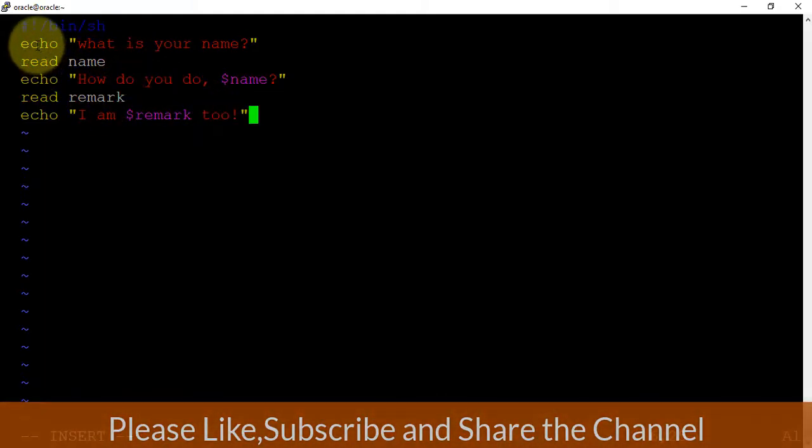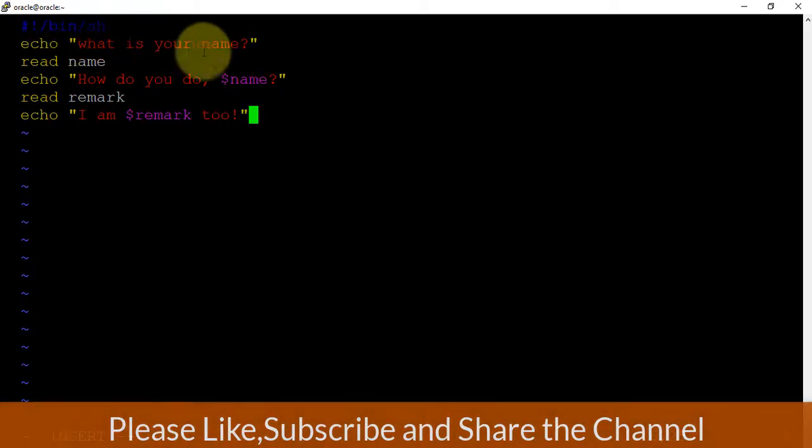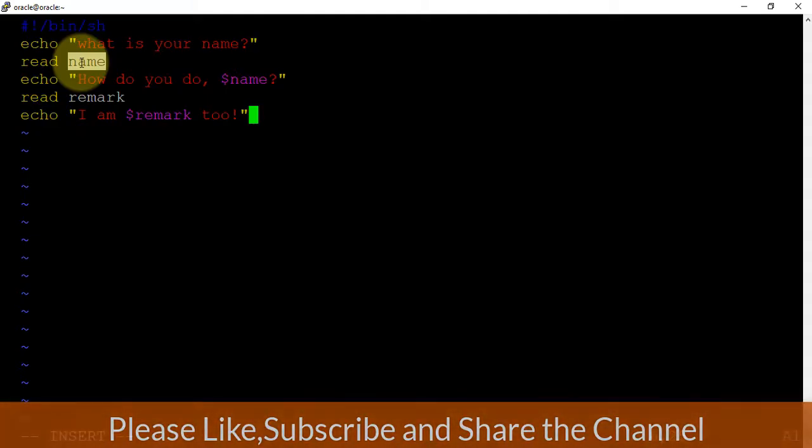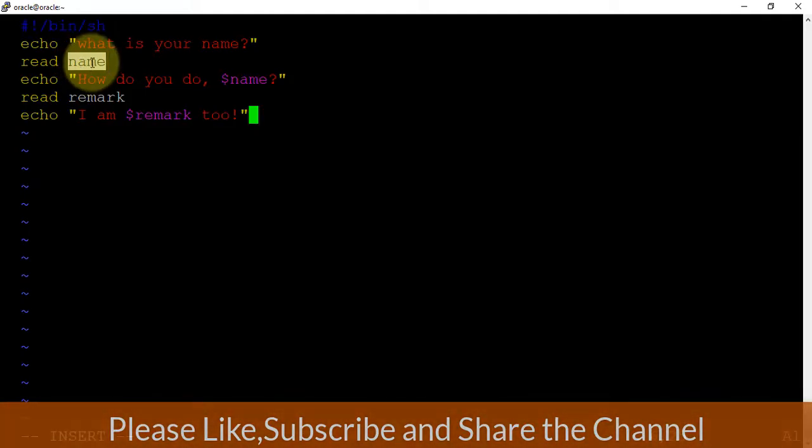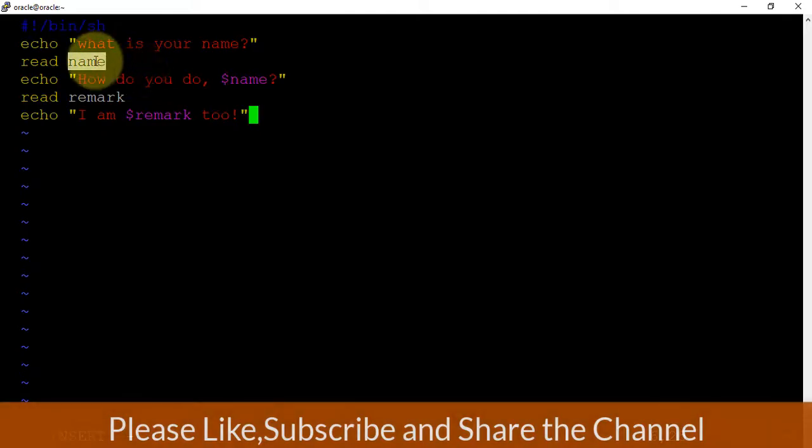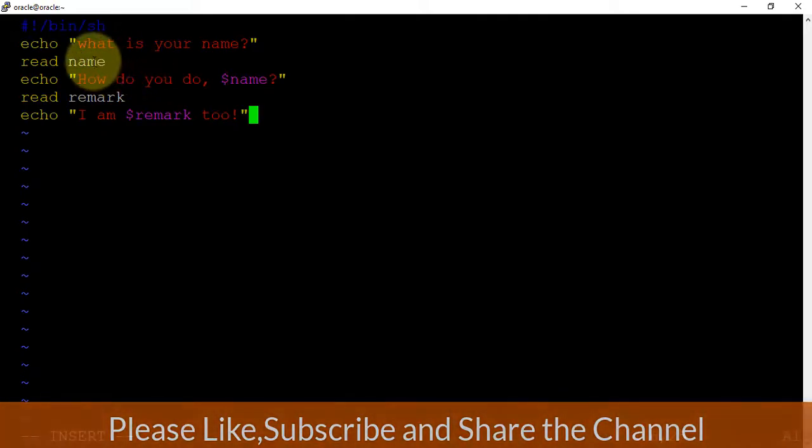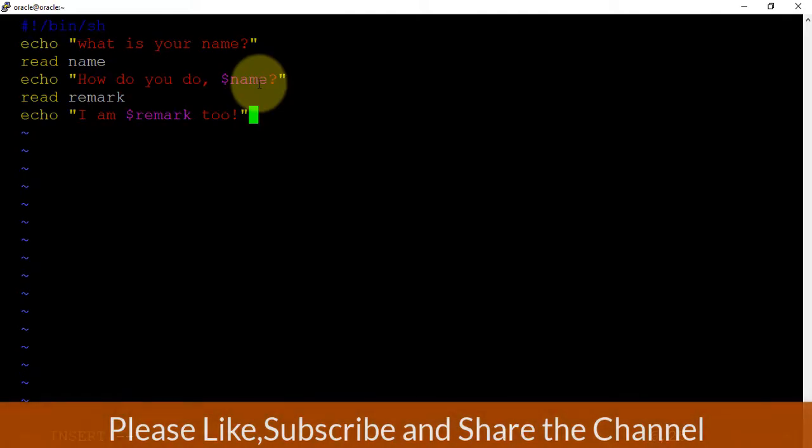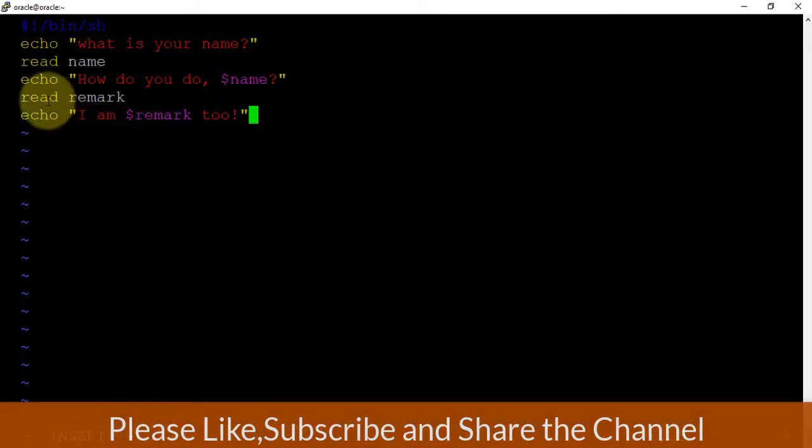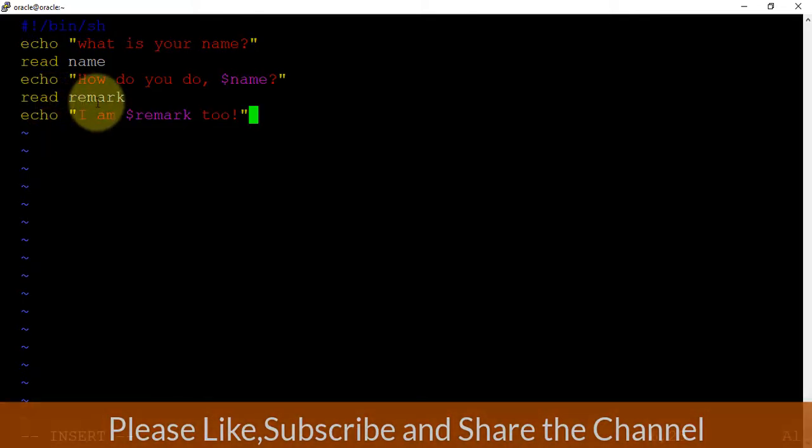Echo is basically used to print the message. Echo what is your name - I am asking the name. Read name - so name is a variable which is taking the input, and whatever the input we are going to give, that is going to be stored with this name variable. How do you do and after that dollar name - so whatever the input we are giving here, the same thing will be printed out here because we are using the echo command and remark. So basically read is mainly useful to take the input, and after that we can mention the variable name.